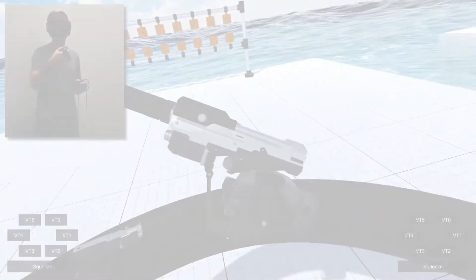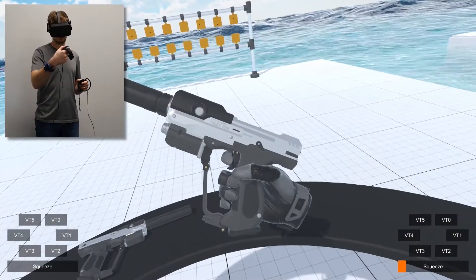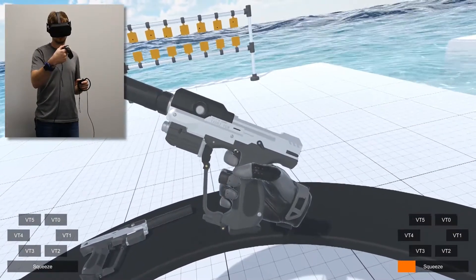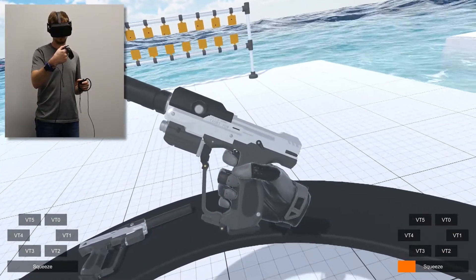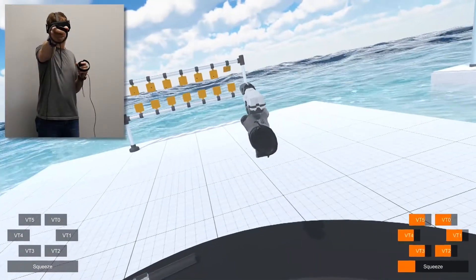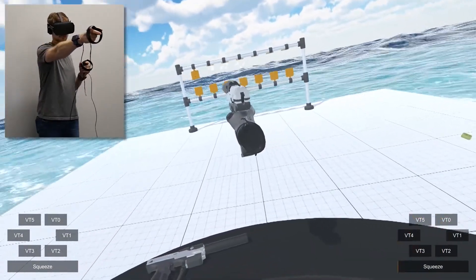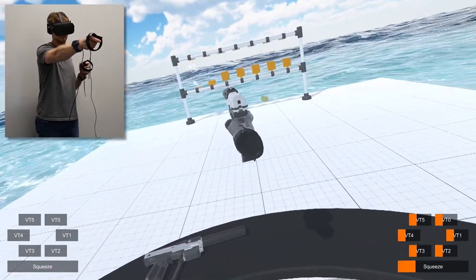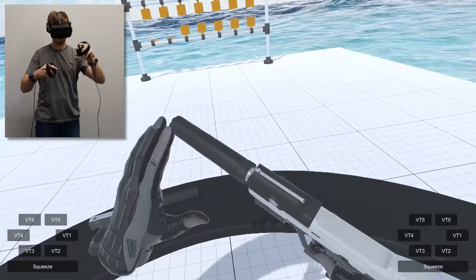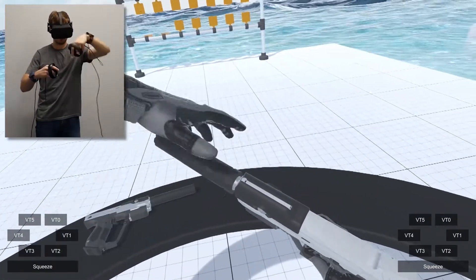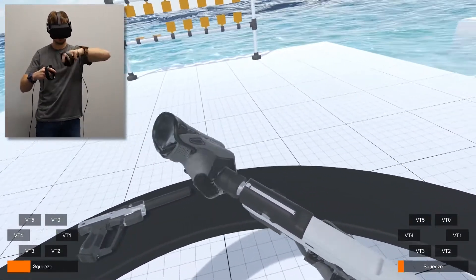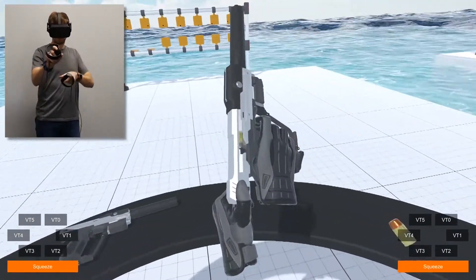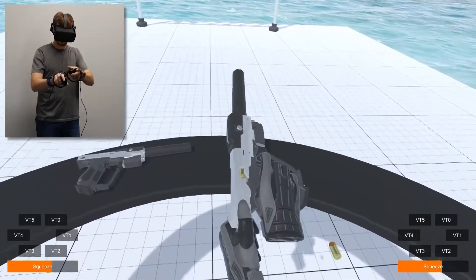This pistol represents a more complex example. One-handed effects such as squeeze for trigger pull and vibration for firing are present. Two-handed effects are felt when the player twists off the silencer, or pulls back the slide of the pistol to reload.